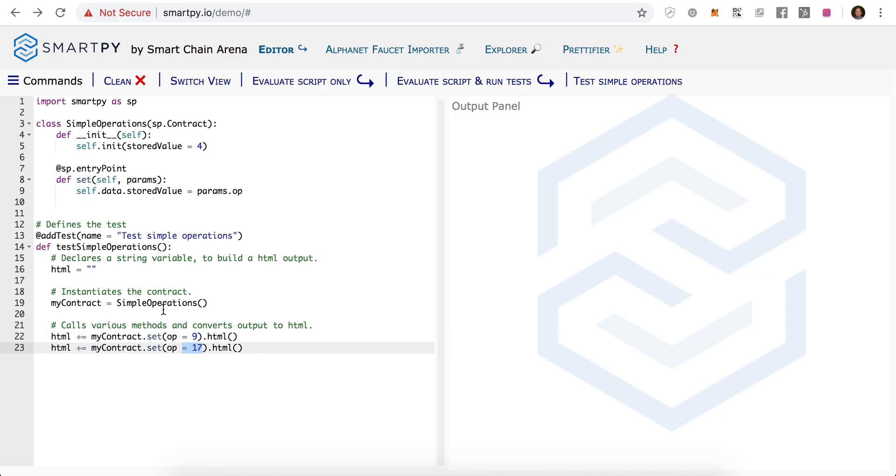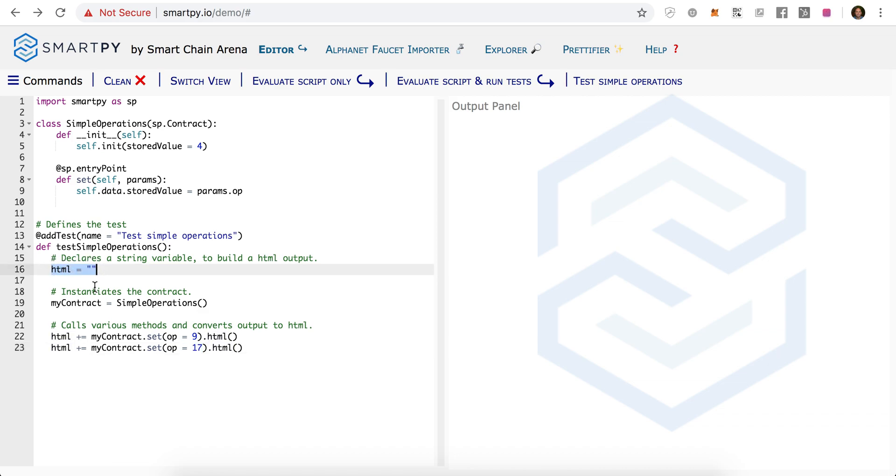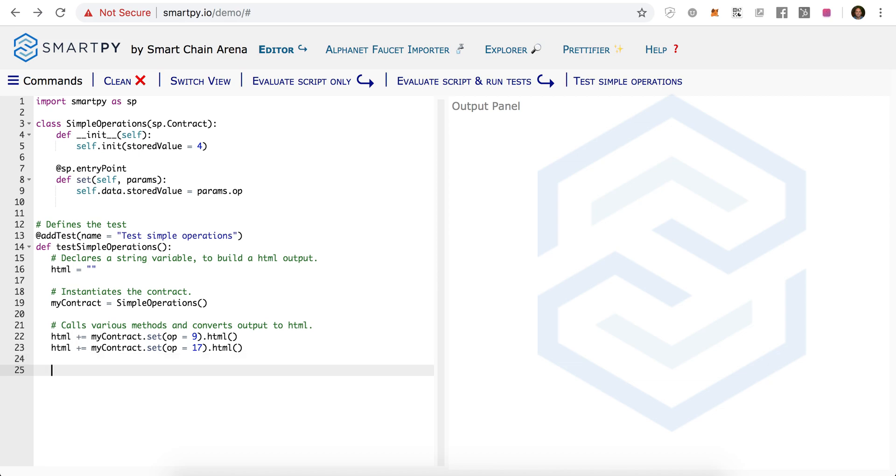What you'll also notice is we have the ability to convert this contract or an object of this contract into a nice HTML format. We define this HTML string where we keep appending our contract object converted into HTML, and you can see what this actually looks like when we print this out. We set output HTML, and now we can run this.